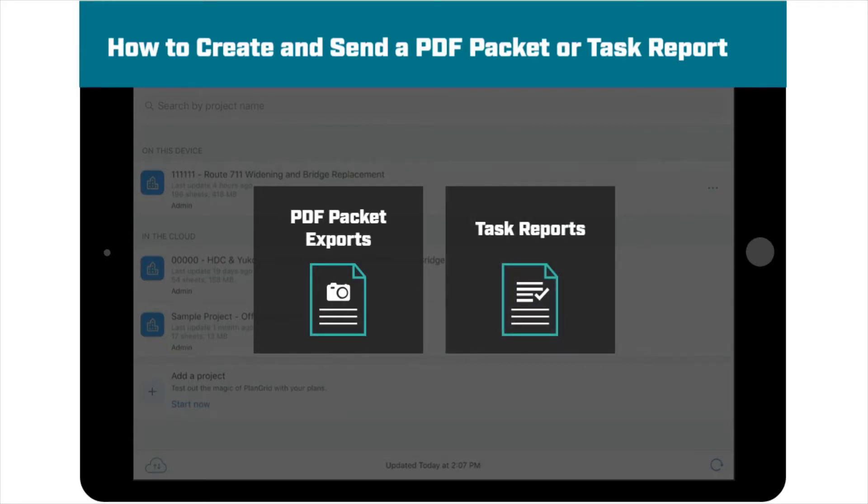PDF Packets is an export option that allows you to create a PDF of what you are viewing on your screen and any photos in view taken with the camera tool.